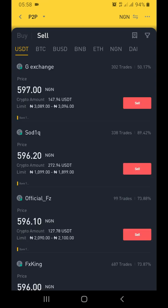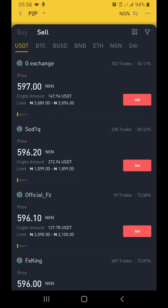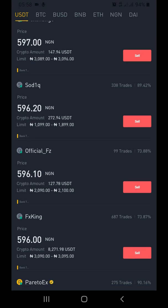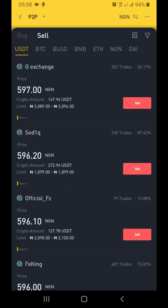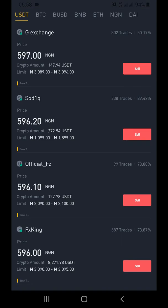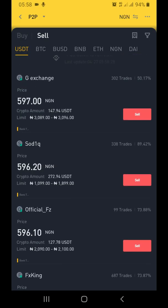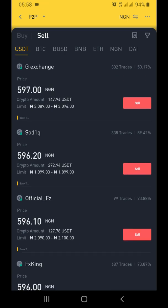The USDT that I just converted, I'm going to be selling it on the P2P platform to get some cash into my bank account. I'm going to show you how to sell your USDT on the Binance P2P platform to convert USDT to cash - money sent directly to my fiat bank account. Subscribe to this channel if you have not, for more cryptocurrency tutorials like this. See you in the next tutorial - cheers!